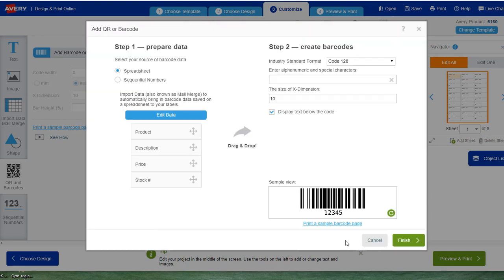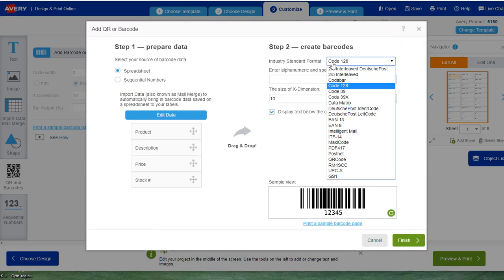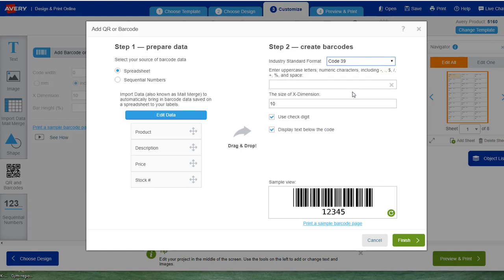We're going to do it from the spreadsheet and we're going to select Code 39. Now before you do anything, you have to uncheck use check digit.